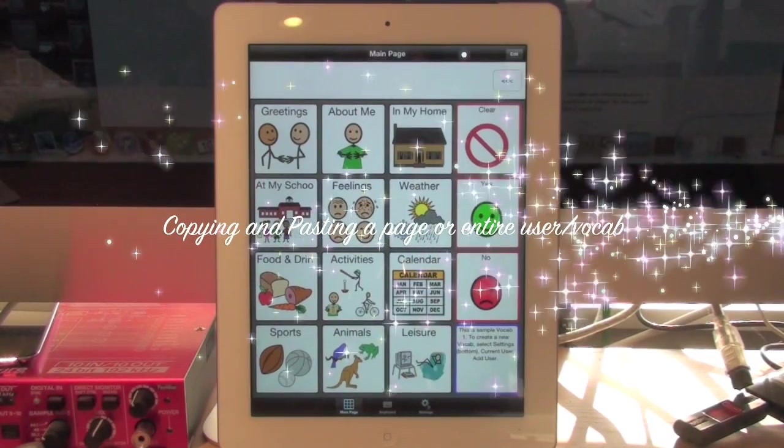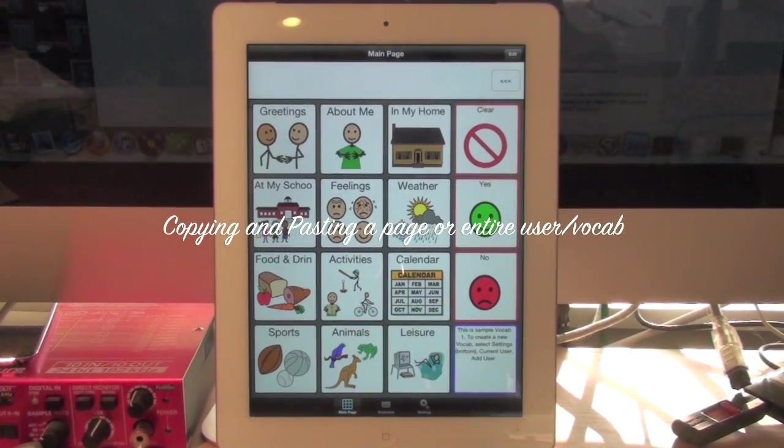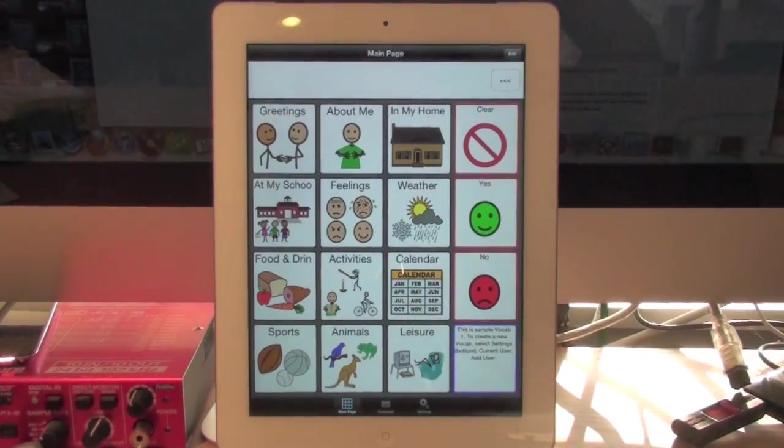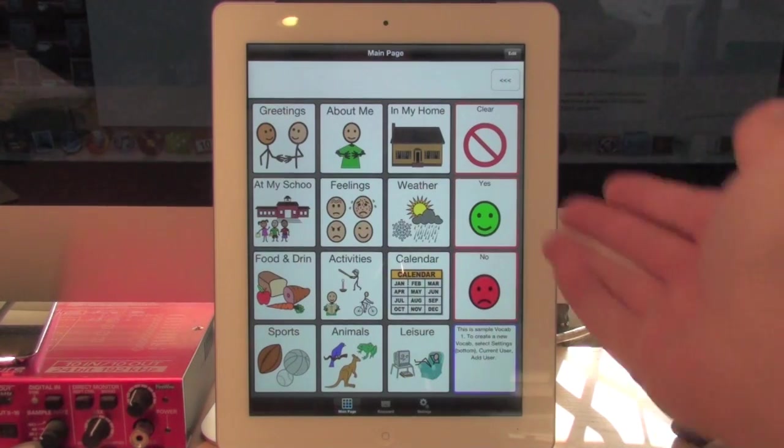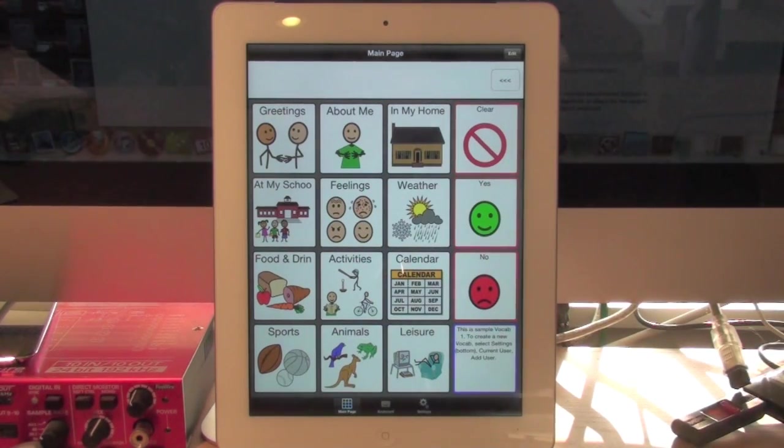In this video I will show how to copy and paste an entire page of buttons or for that matter the whole vocabulary. I'll copy and paste that to a new user.